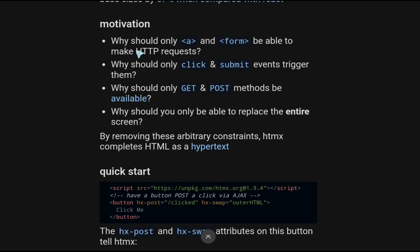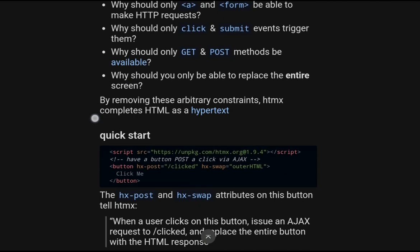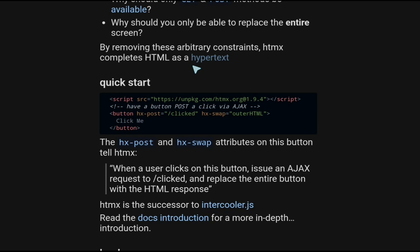Motivation. Why should only an anchor and a form be able to make HTTP requests? Why should only click and submit events trigger them? Why should only GET and POST methods be available? Why should you only be able to replace the entire screen with plain HTML? By removing these arbitrary constraints, HTMX completes HTML as hypertext.